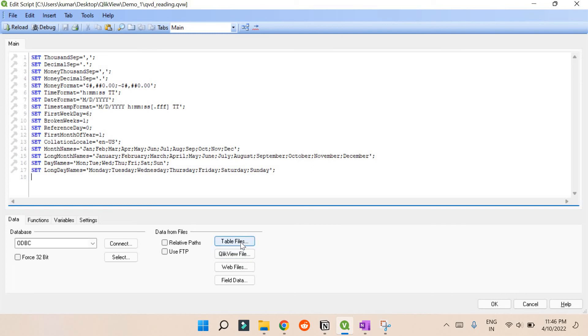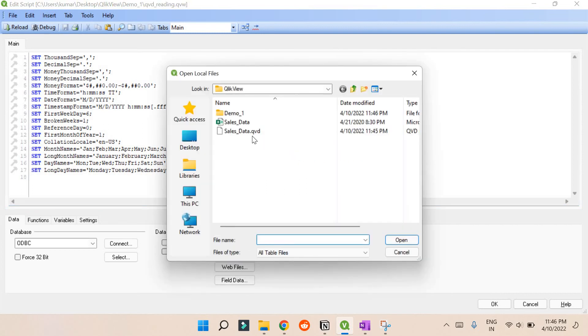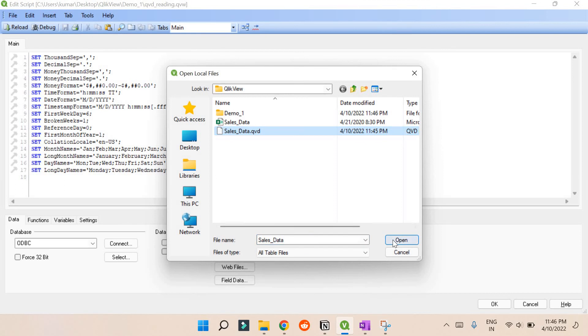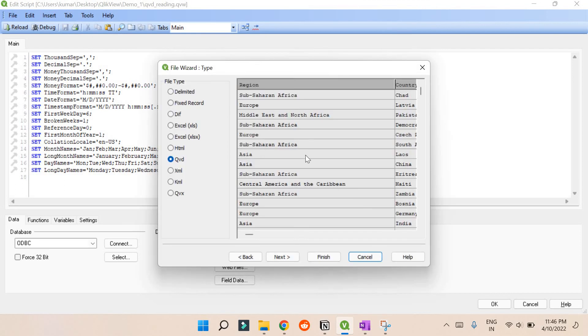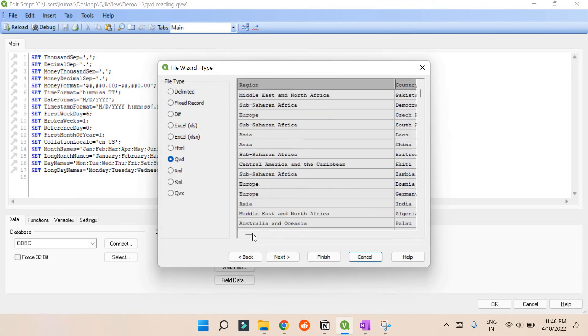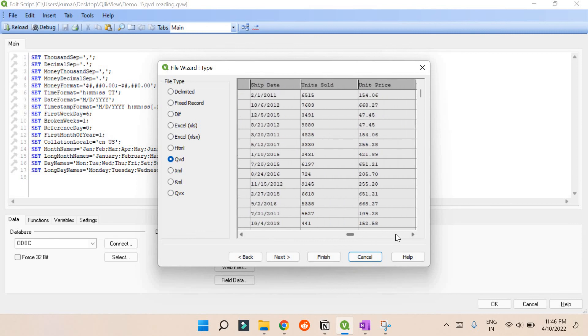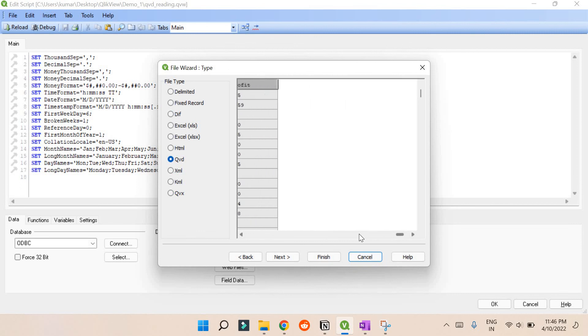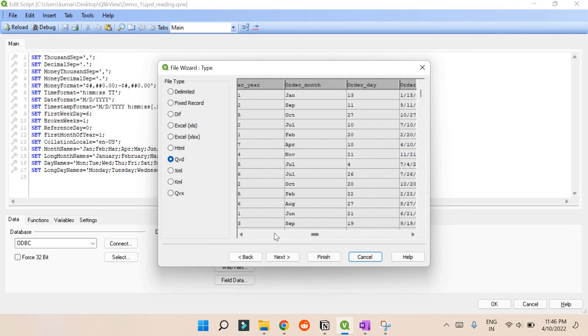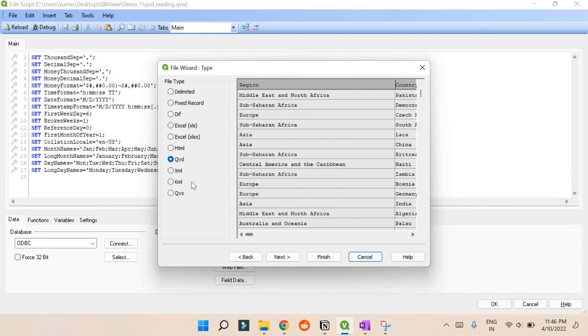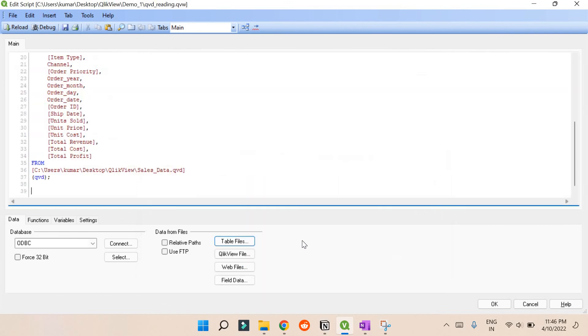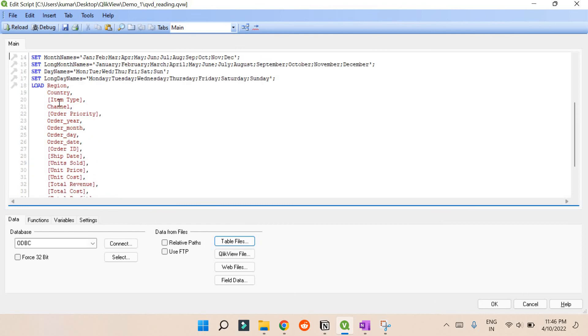You can just directly click this table file again. You see this sales_data.qvd? If you click this and press open, it will open the same thing. Whatever you have stored there is exact. It doesn't ask you to embed anything because everything is assigned there itself. It automatically selects this QVD format. Let's directly finish this.